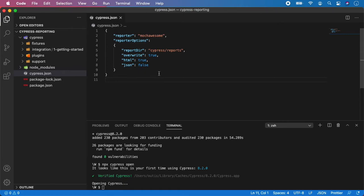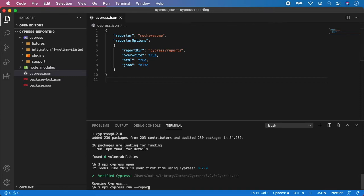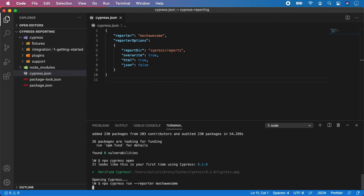And now we can run the test. And to run the test, we need to go npx cypress run with a flag of reporter. And the name is mocha awesome and hit enter.